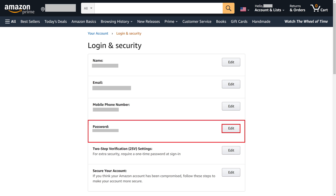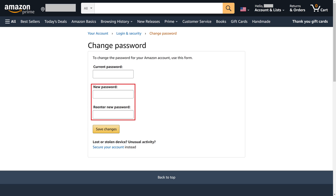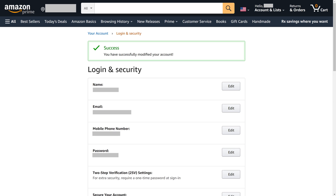Step 4. Click Edit in the Password section. The Change Password screen is displayed. Step 5. Enter your existing Amazon password in the Current Password field, and then enter what you want to be your new Amazon password in the next two fields. Click Save Changes after you're finished. You'll be routed back to the Login and Security screen where you'll see a success message letting you know that you've successfully modified your Amazon account.